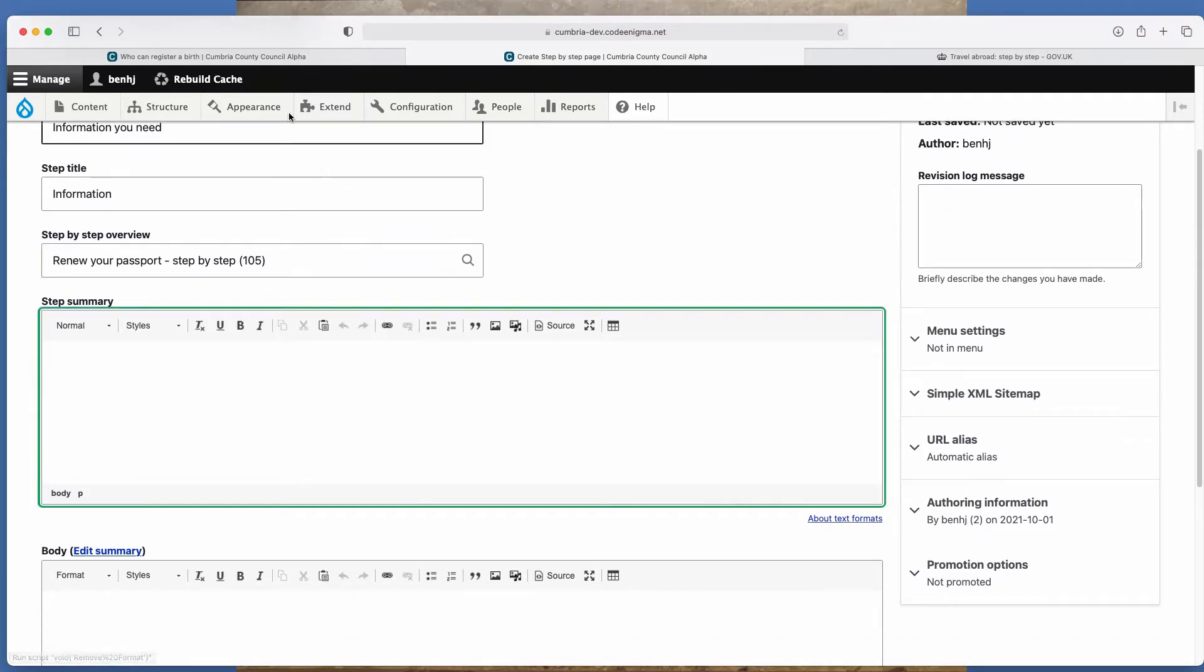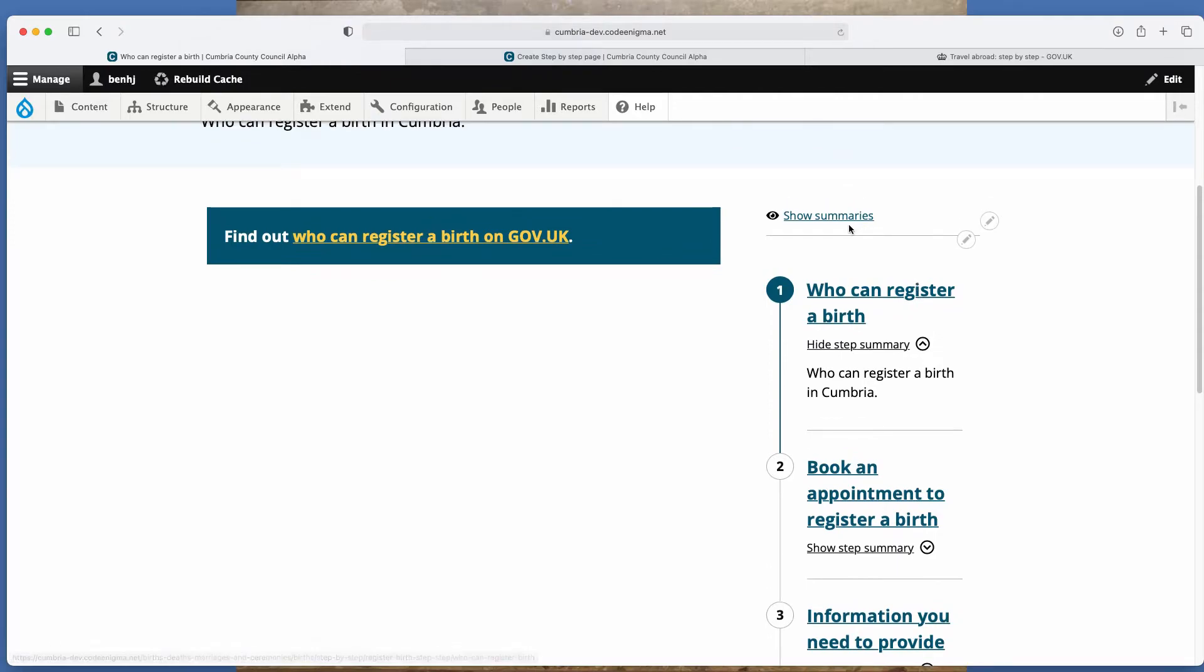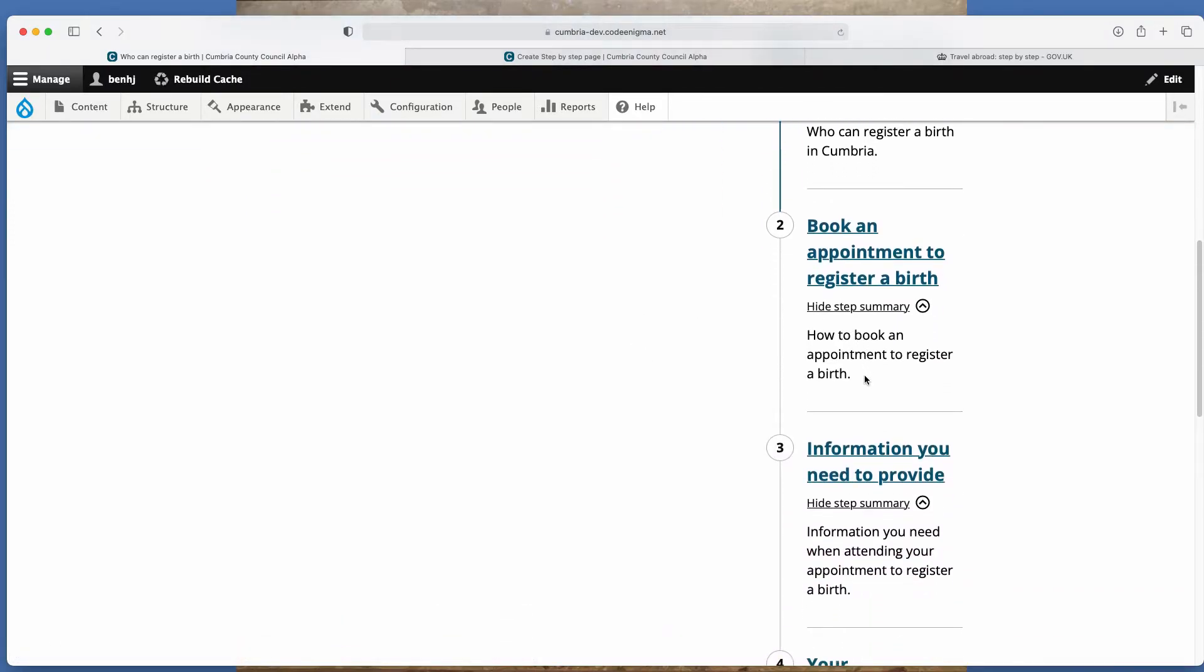Next, you've got step summary. So step summary, you can see here, if you click on show summaries, these are the step summaries. So these explain for the user what's in each step.